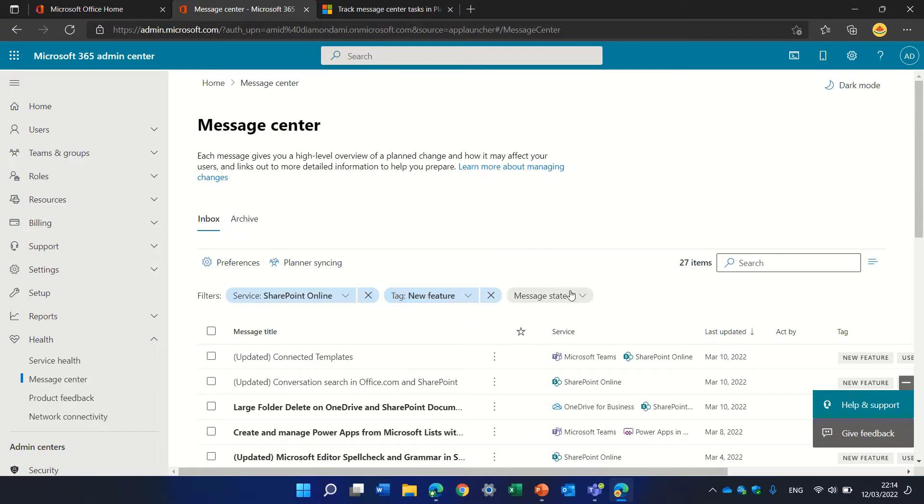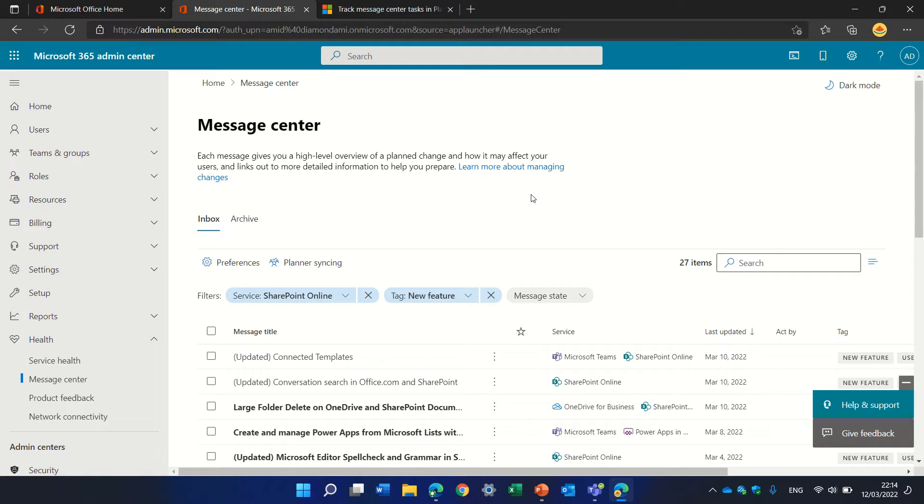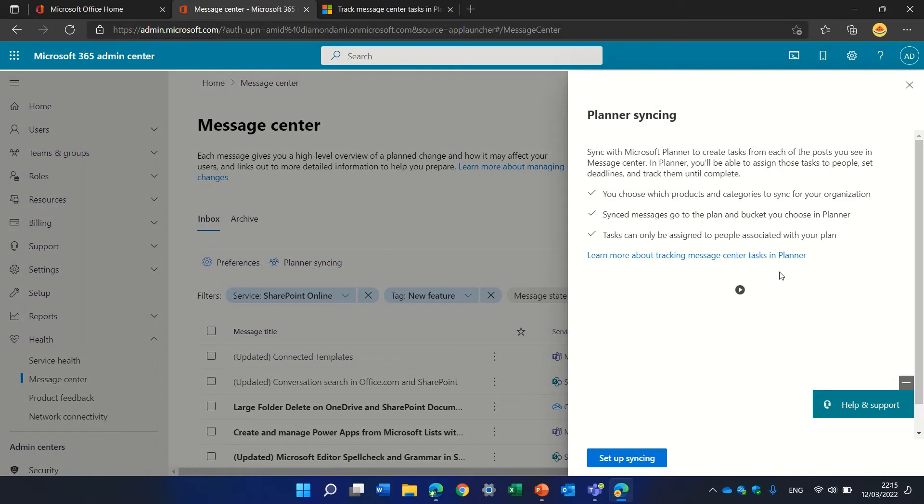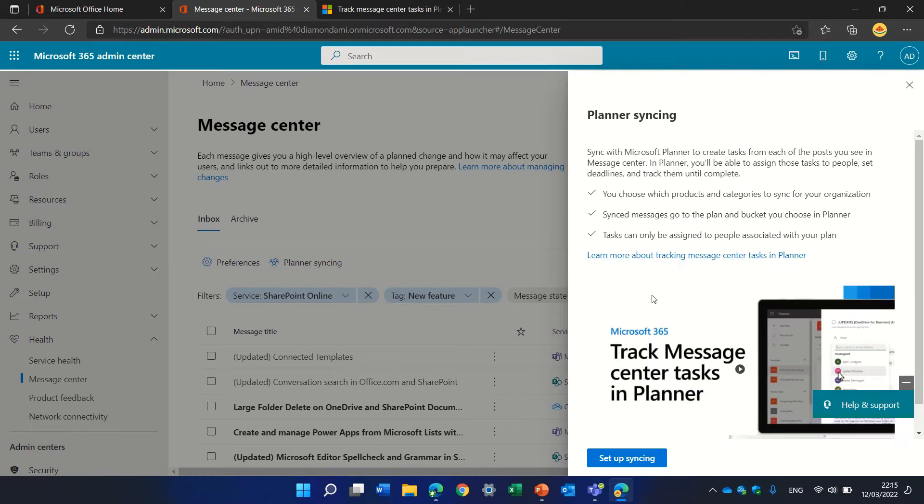Actually, there's a way that you can integrate all of these messages to a planner. Here we have planner sync. We can see here a description and we can set up the sync.